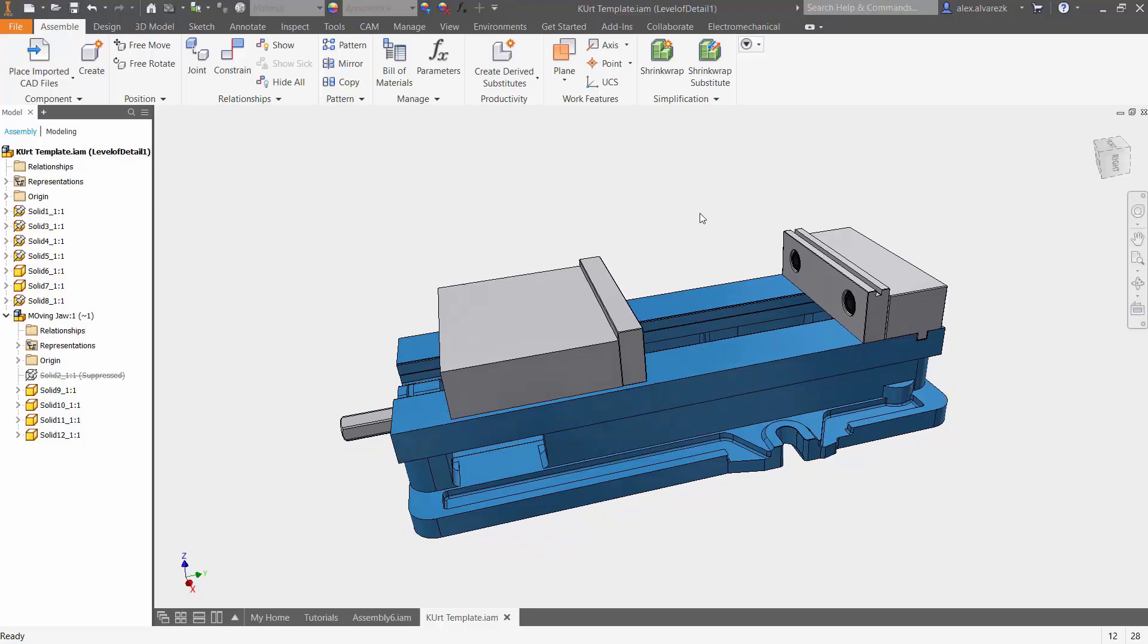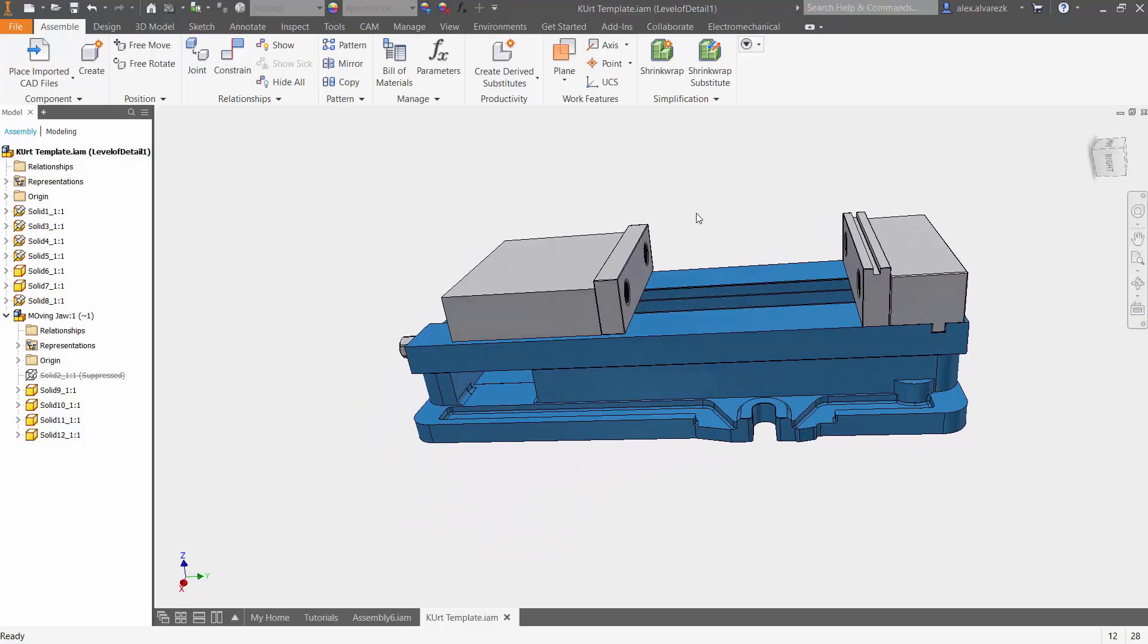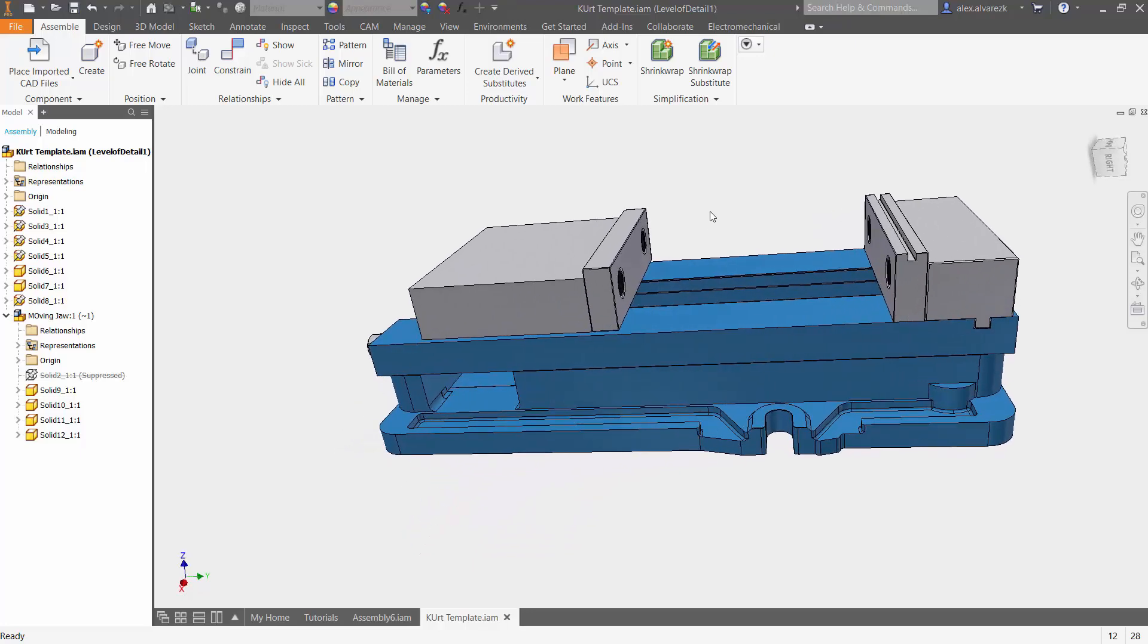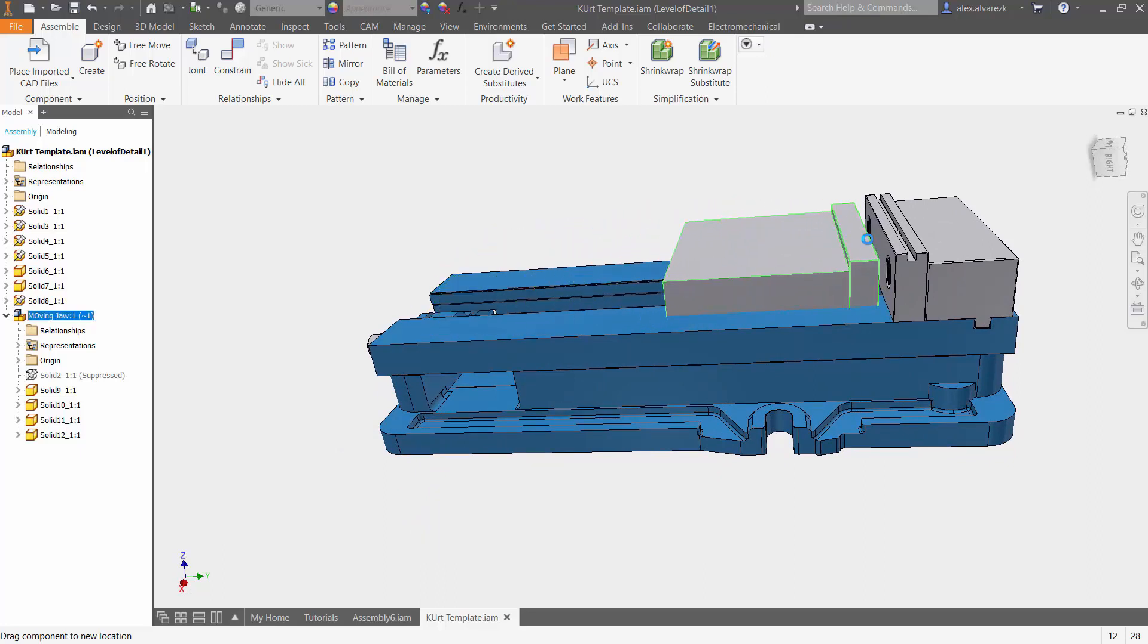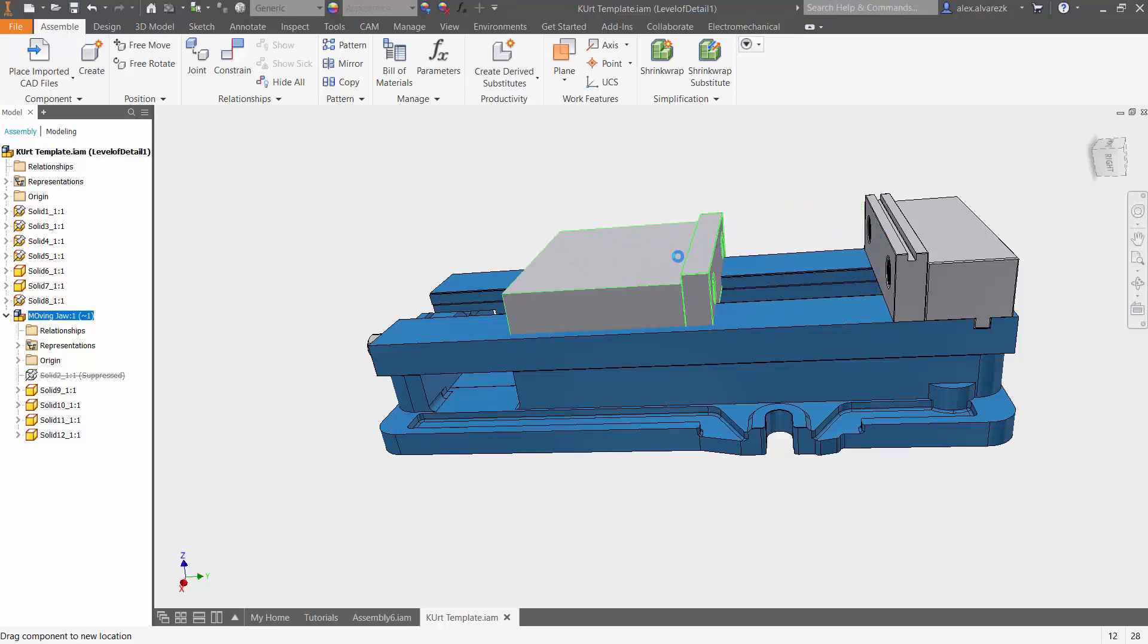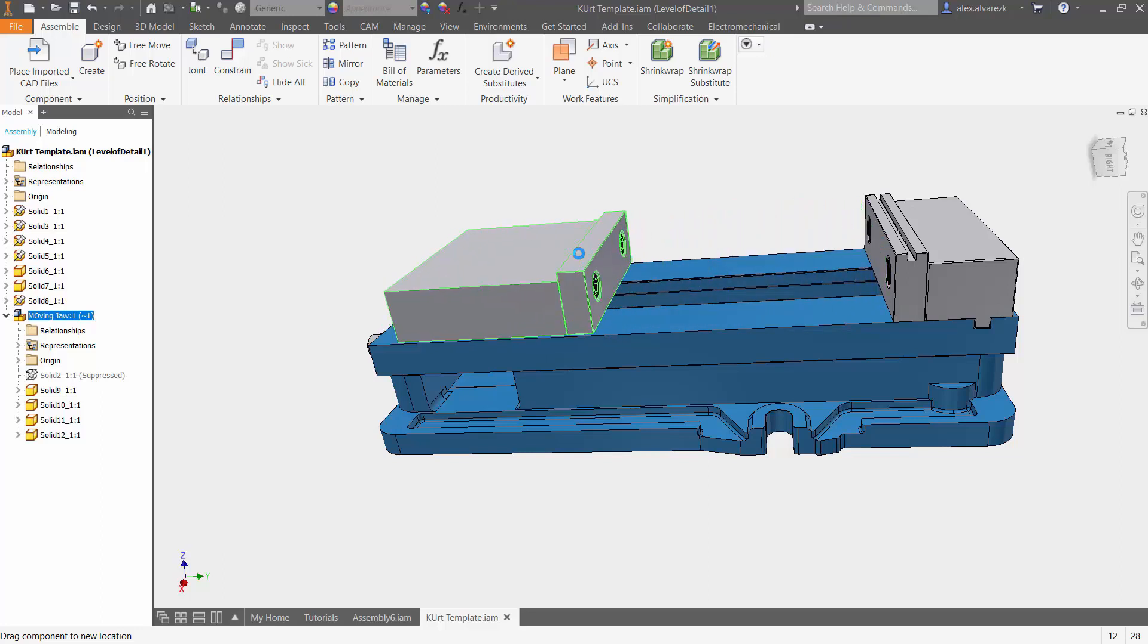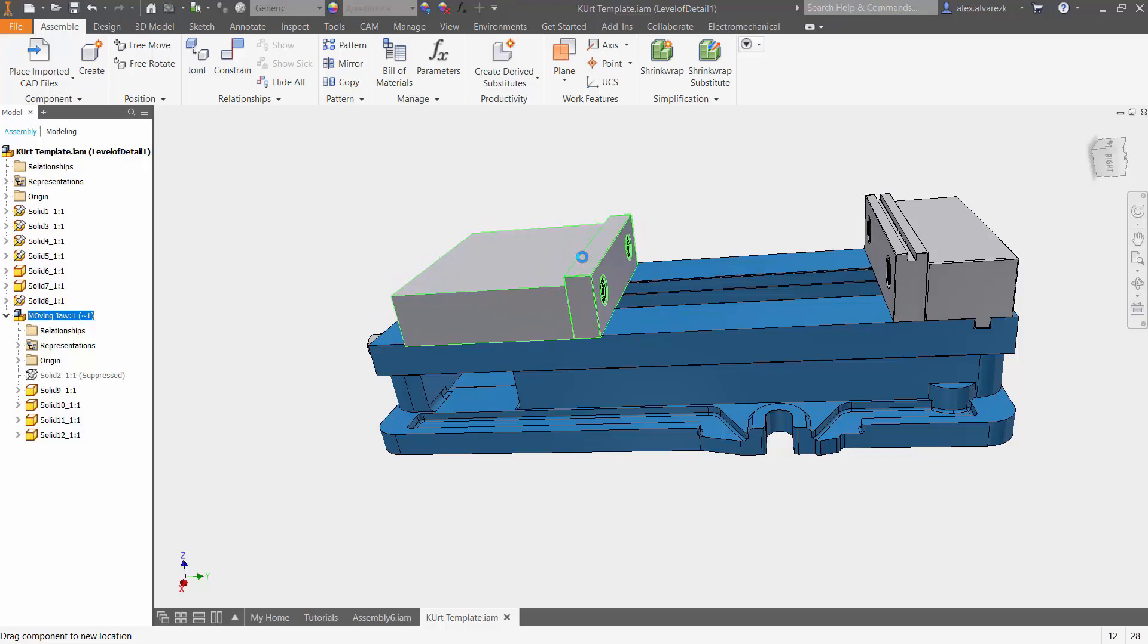So let's go ahead and apply a joint, slider joint. In this case, we want the moving jaw to go up to this fixed jaw, stop there, and also limit the distance or the amount of travel it has to eight inches.